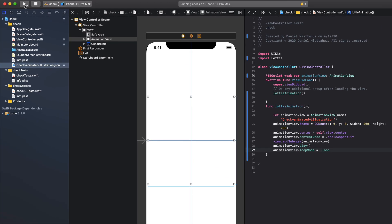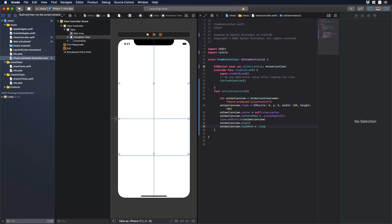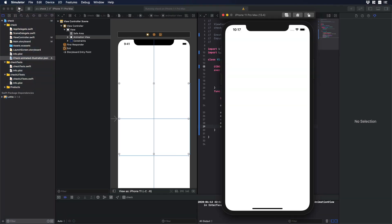Now to see our animation we just have to click on the play button this window will pop up and there you go you have our Lottie animation.